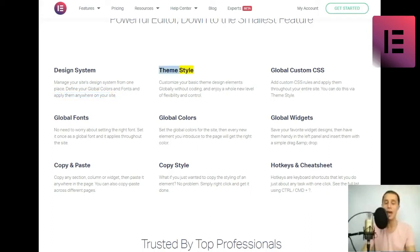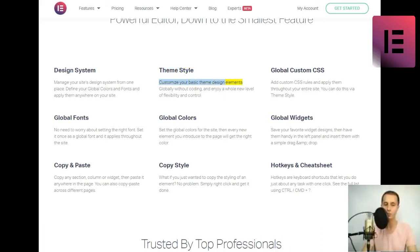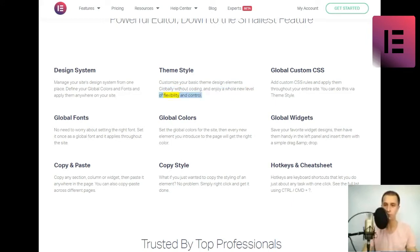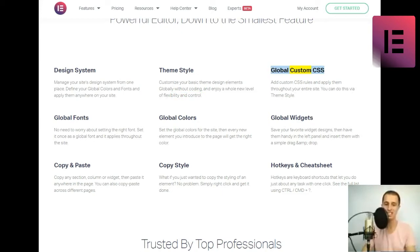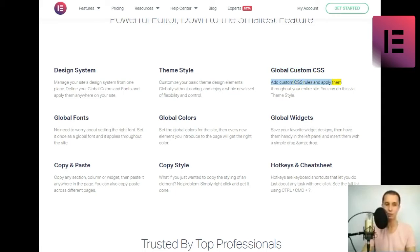Theme style. Customize your basic theme design elements globally without coding, and enjoy a whole new level of flexibility and control. Add custom CSS rules and apply them throughout your entire site. You can do this via theme style.